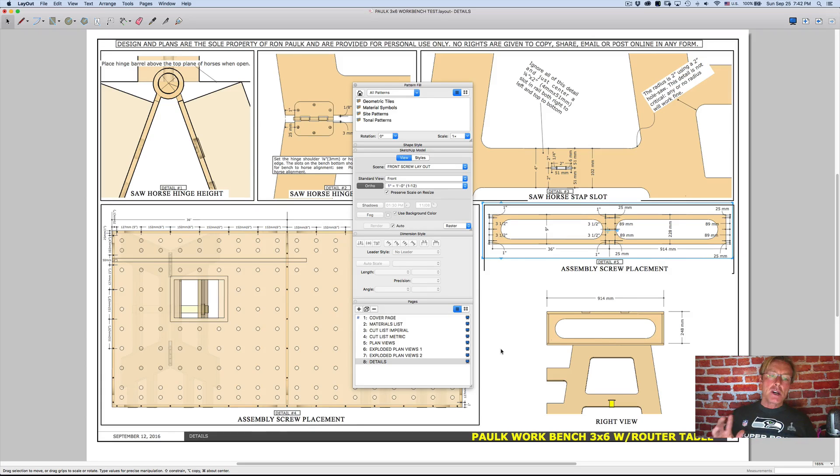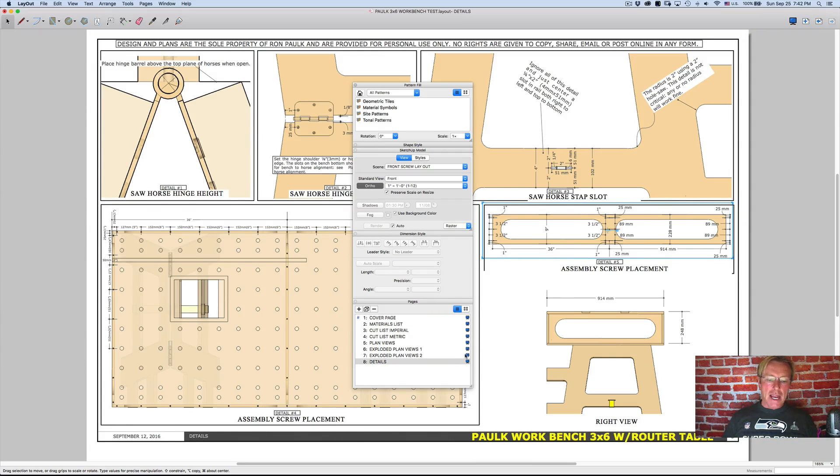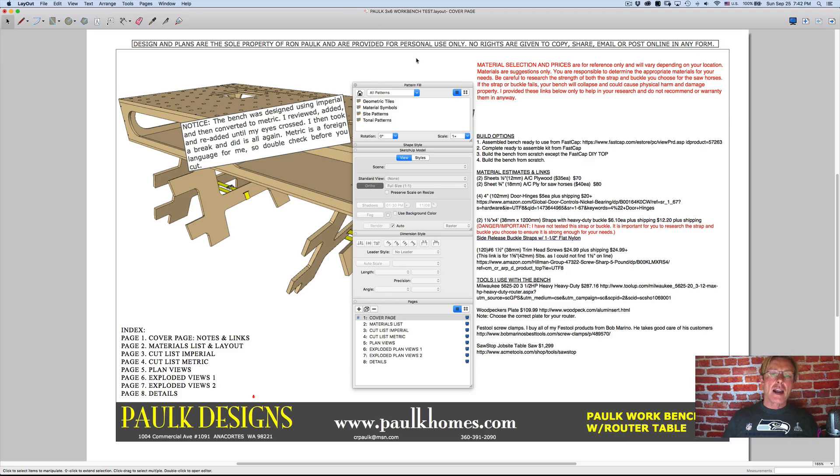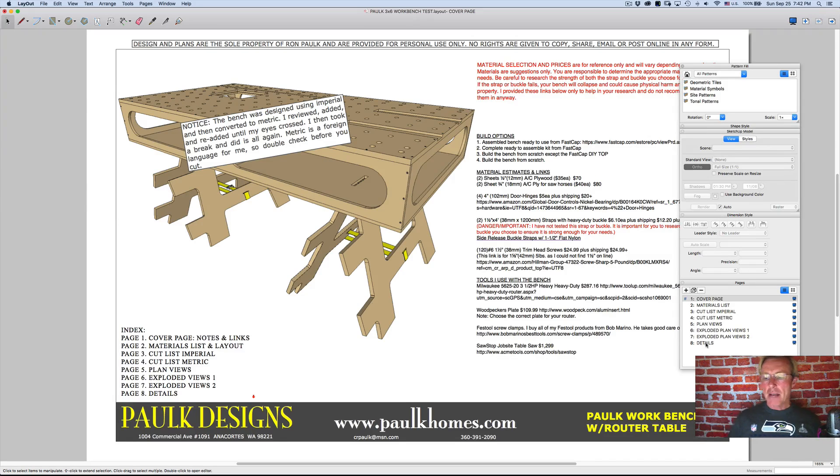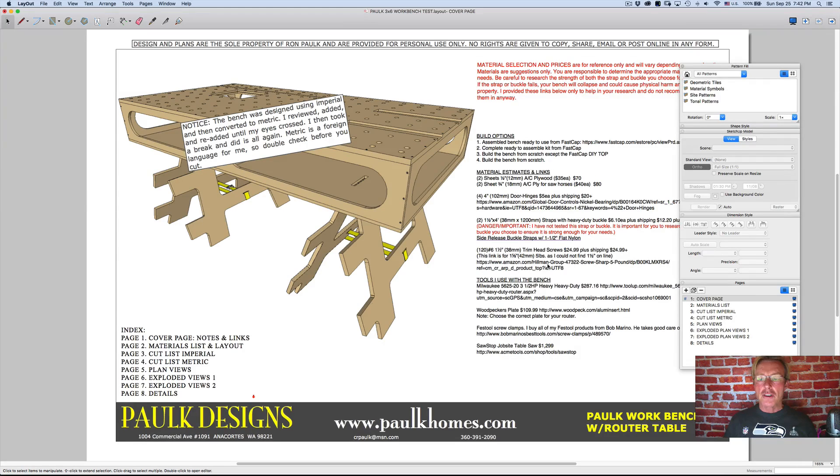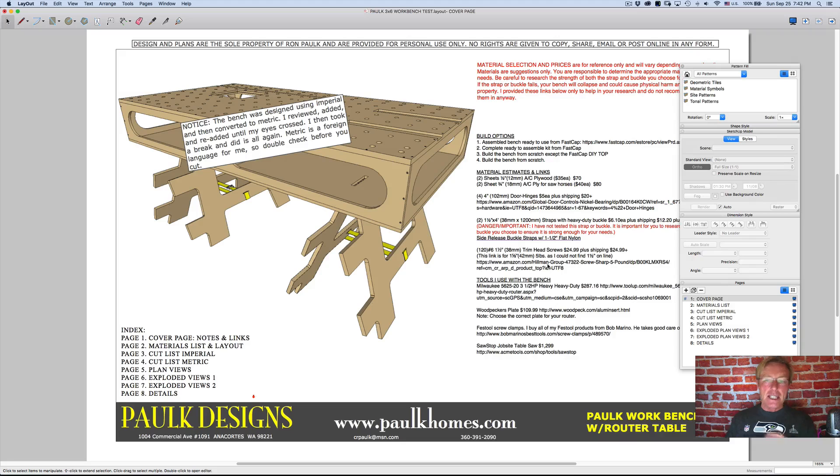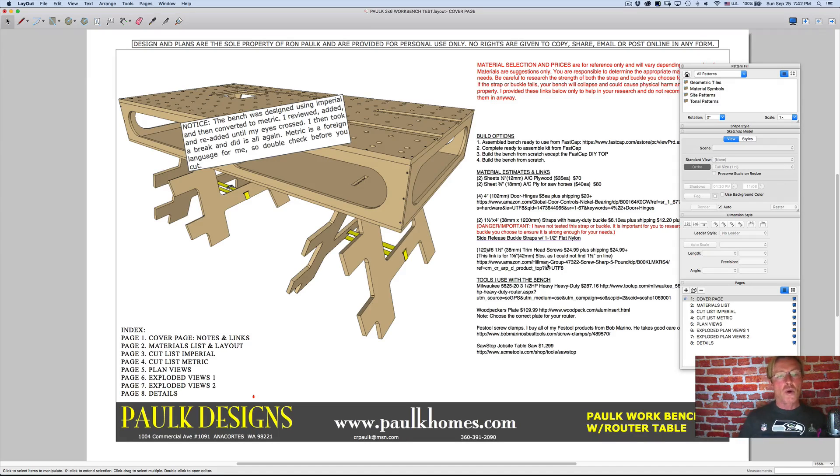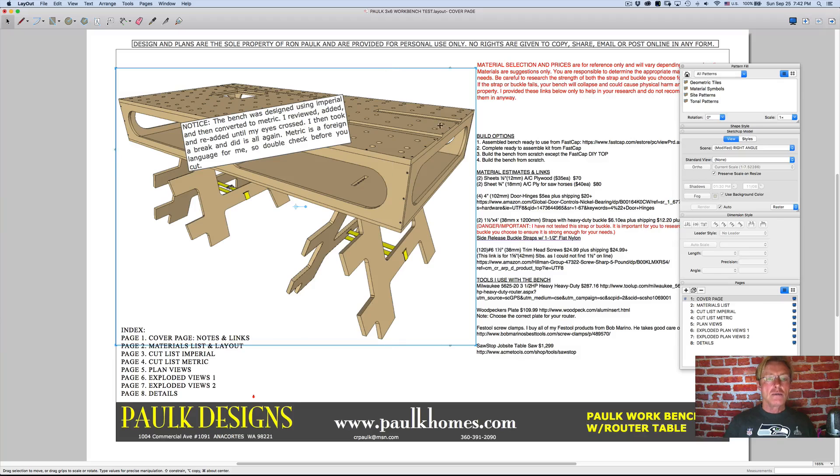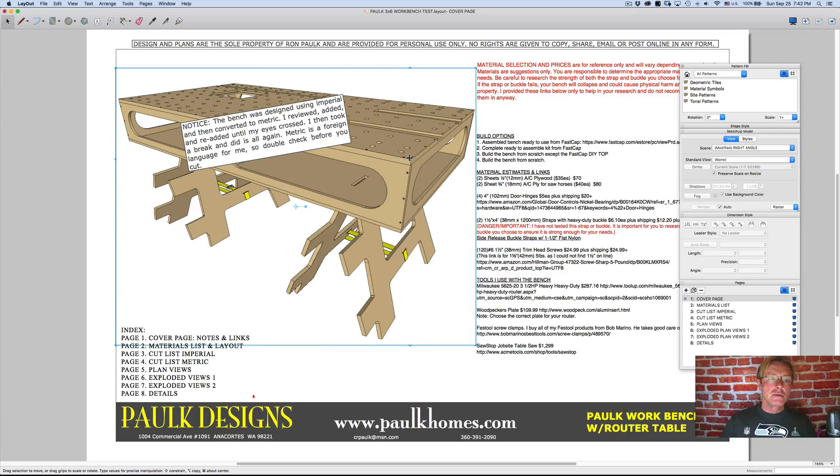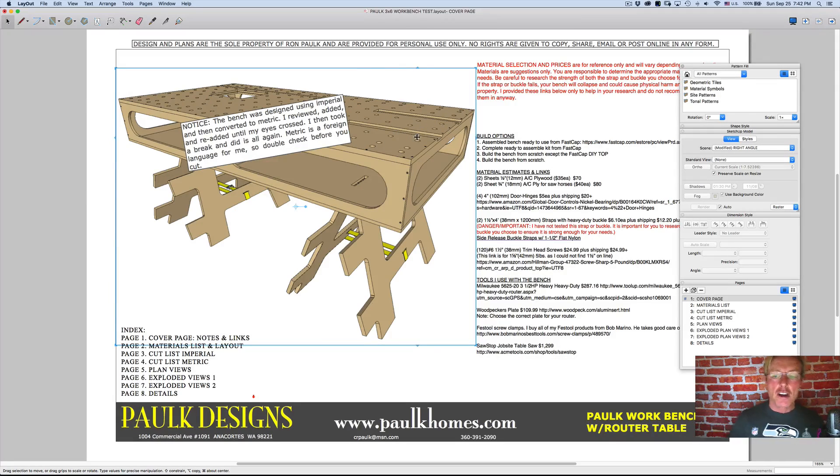So when I'm making a set of plans that I want to communicate a lot of detail, like in this plan, I have eight pages. Well, all those pages have an instance of the model on it through these portals, this 3D version here, just to show the overall look at the bench is just another portal.